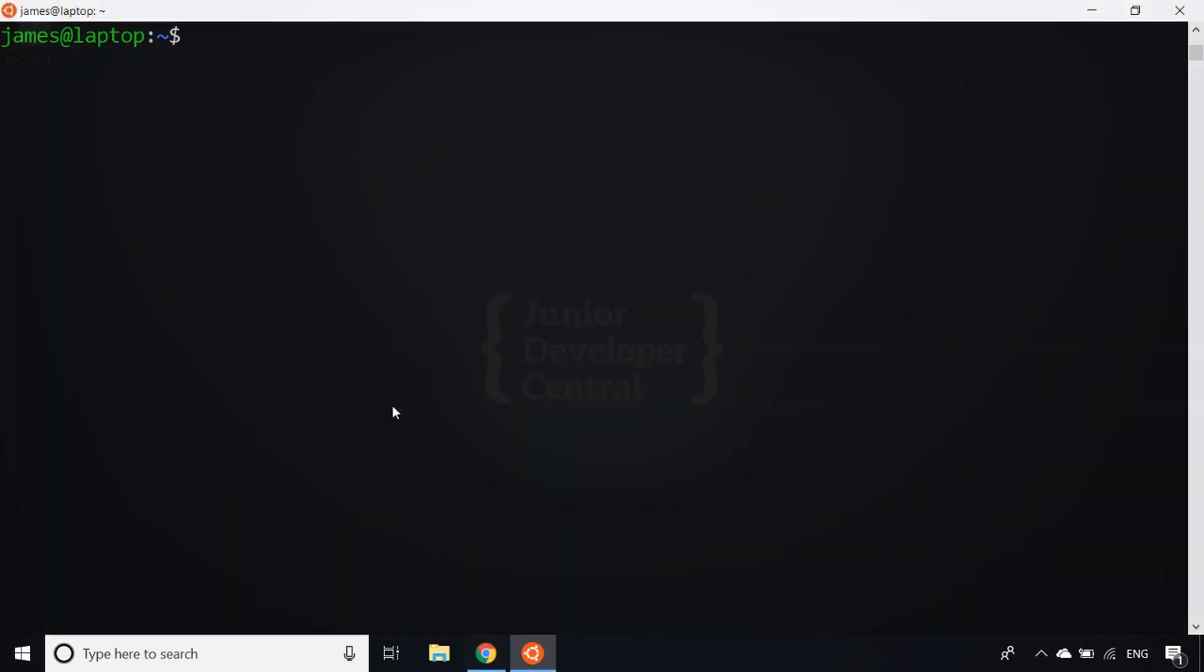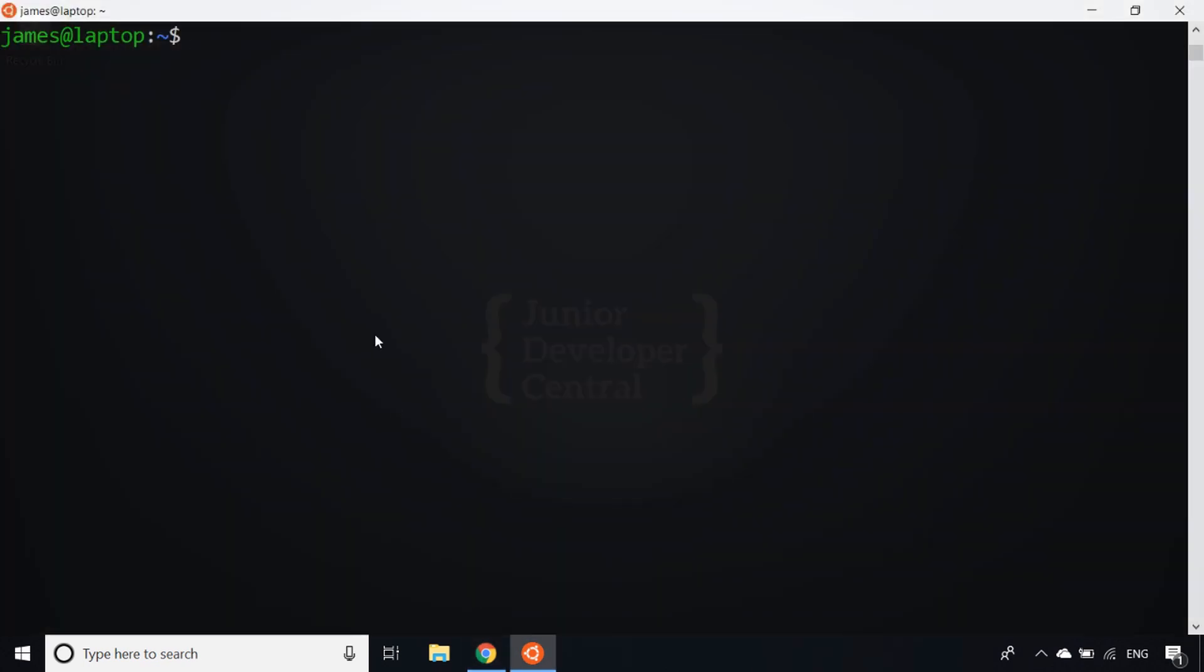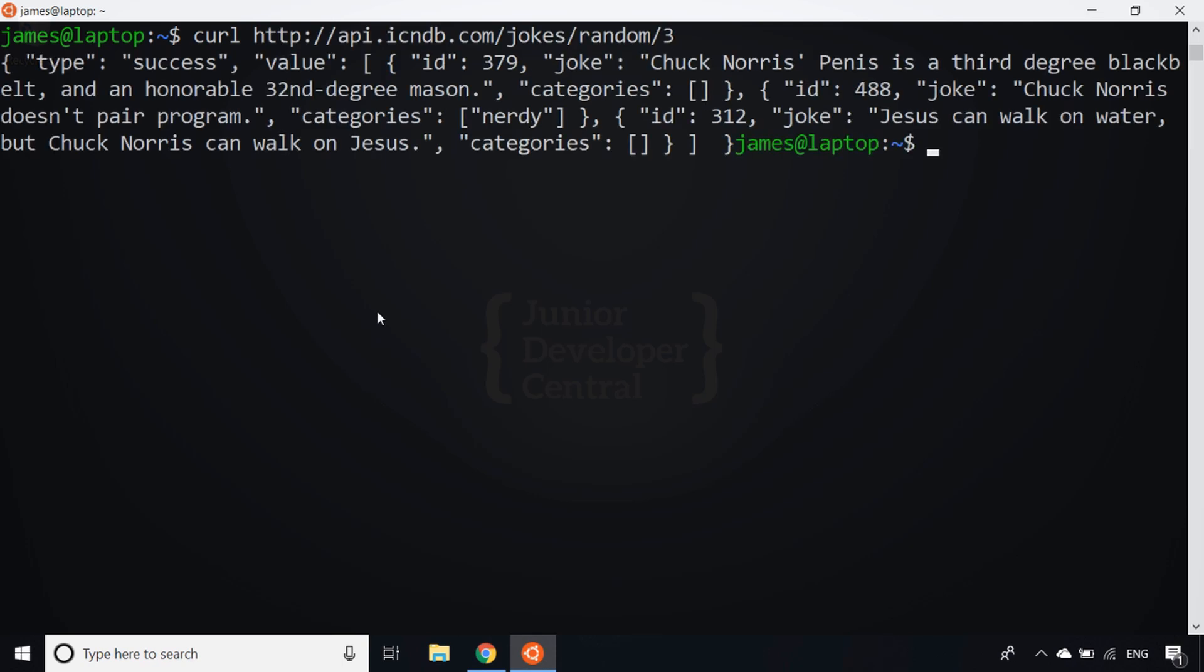Back on the command prompt, I can actually send a request to the API using a curl command. So if I say curl and then pass in that URL, you'll see the data comes back the same but it's not very well formatted. That's where we can use JQ to actually parse this data and display it in a much more friendly way.